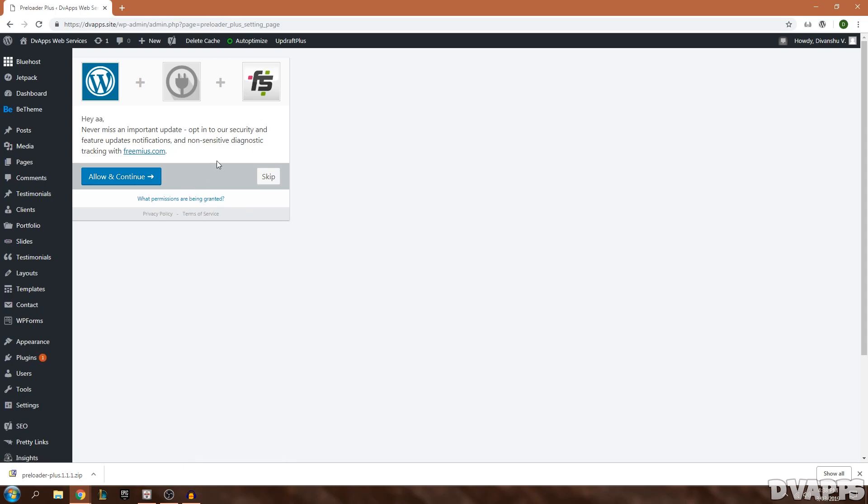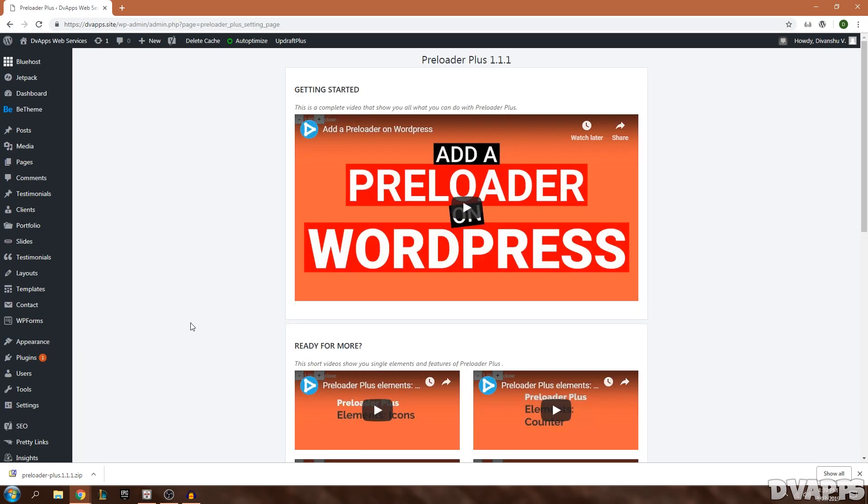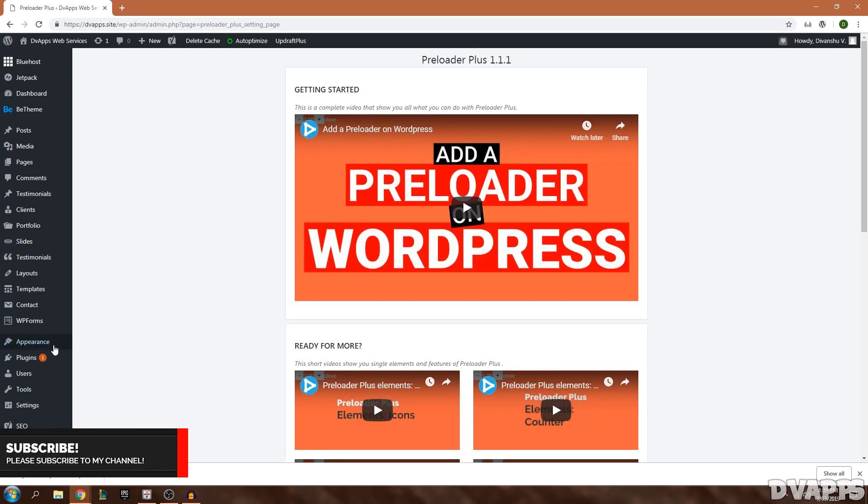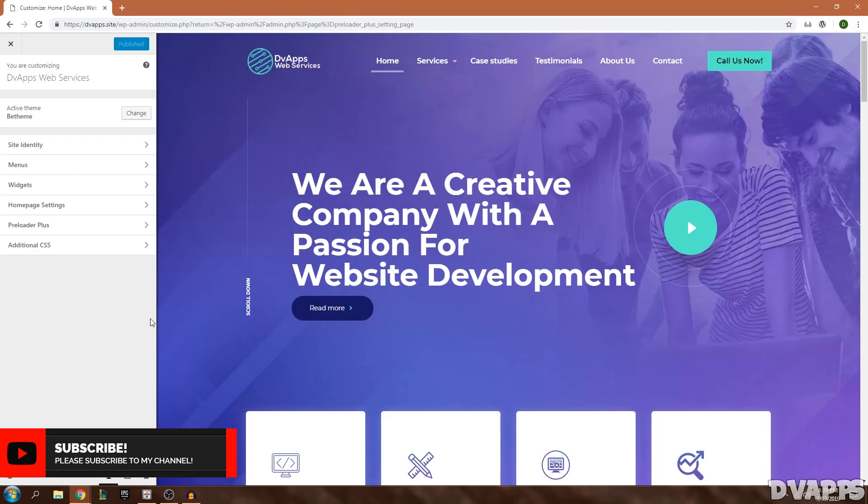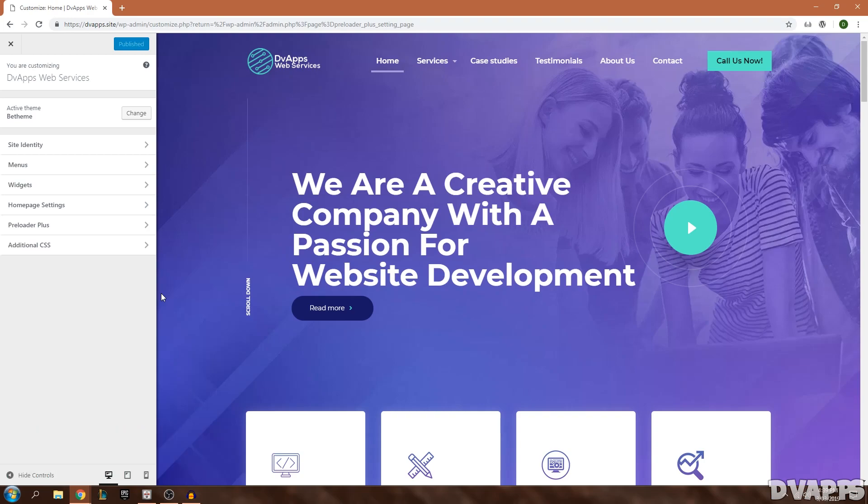Then it's just asking if you want to allow diagnostic data to be sent to the developer. I'm just going to skip this for now. After that you just want to go down into Appearance and then hover over it and click on Customize.